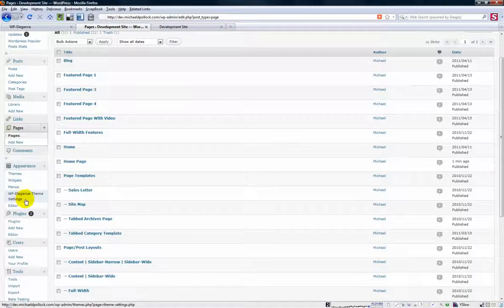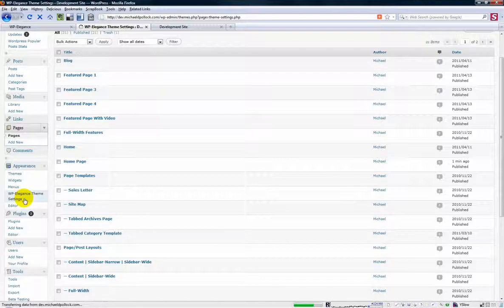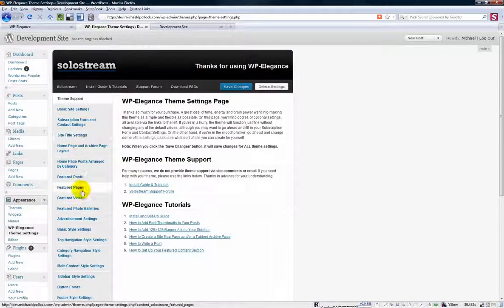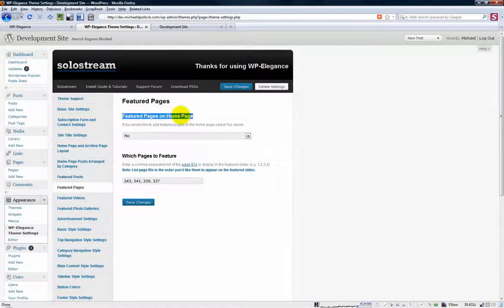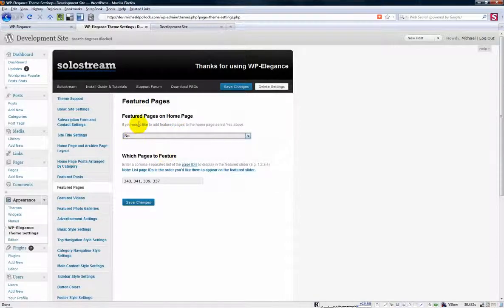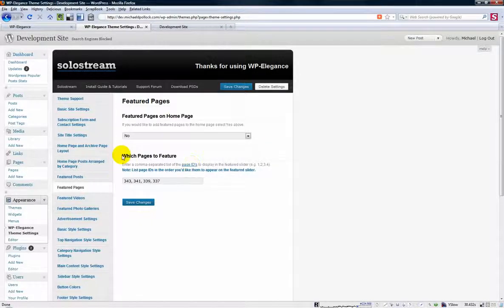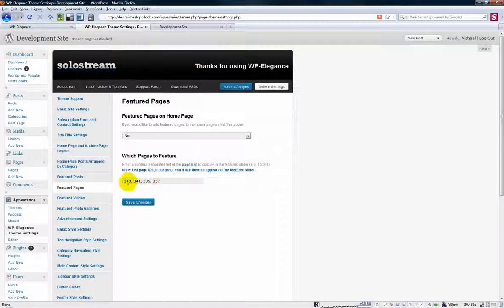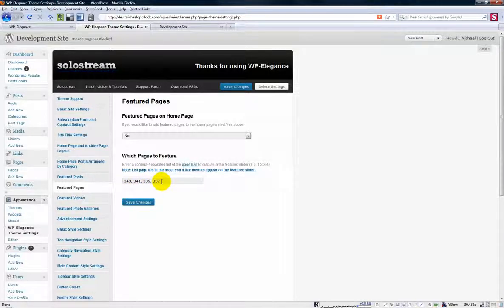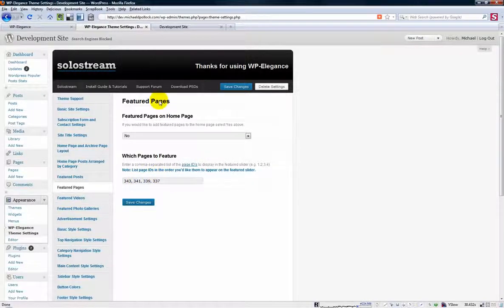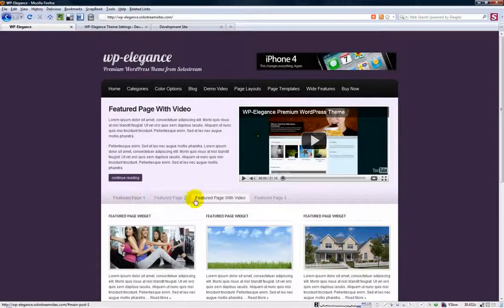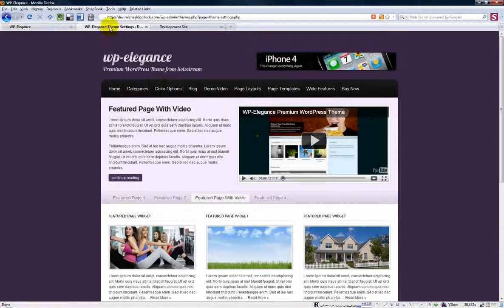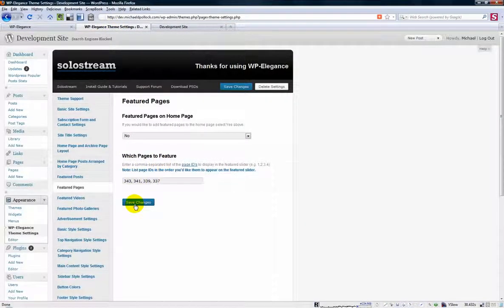Next thing you want to do is come to this WP Elegance theme settings page. And scroll down here until you find the featured pages section. Click on that. And you don't have to worry about this at this point. You don't have to make this yes or no. In fact you should probably leave it no if you're going to have a page you're going to use as a blog. But here's where you want to focus on which pages to feature. And all you do is take those page IDs and list them with commas in between. And you want to list these in the order that you want them to appear in the featured slider. I have mine sort of in reverse chronological order here. But you can mix these up and list them in whatever order you want. So if I wanted featured page to come down here to be the fourth one I would just list that last in the page IDs here. So once you have that go ahead and save changes.